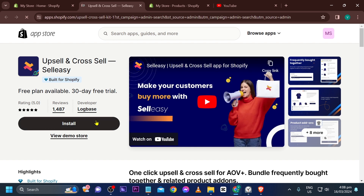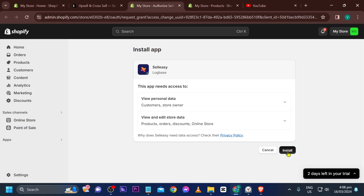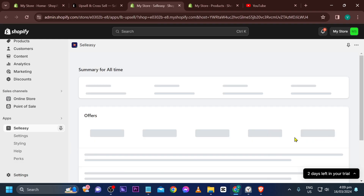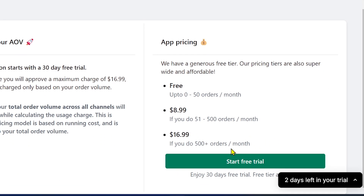Now we're going to install it, and then wait for the installation to complete.